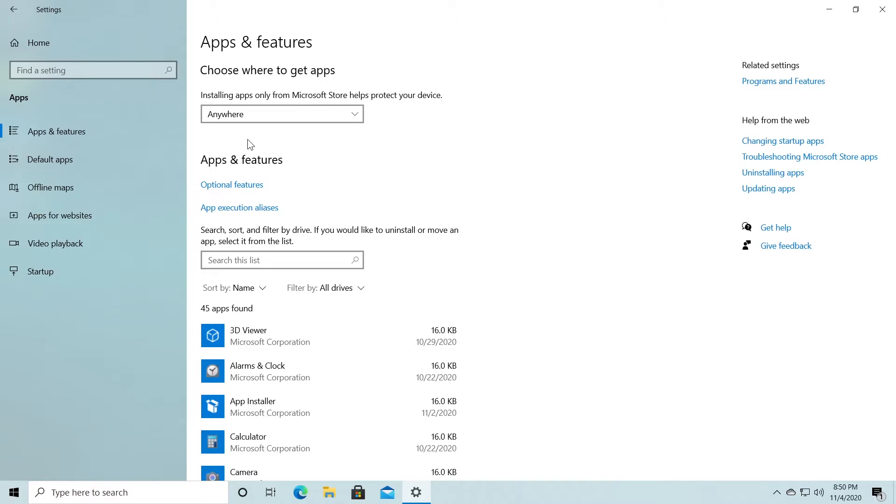But of course be careful because you will be able to install other apps that could be malicious. So every time you install an app, make sure that it is from a valid source, from a known source, or a source that you used for quite some time to be safe from viruses and malware.